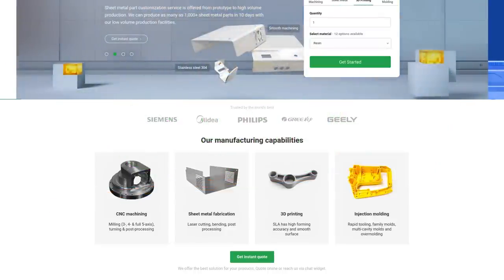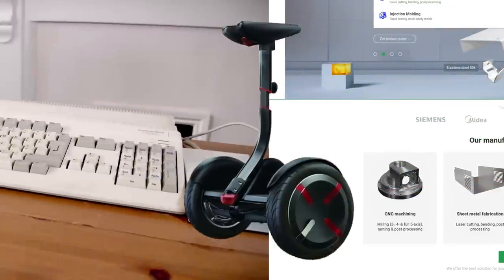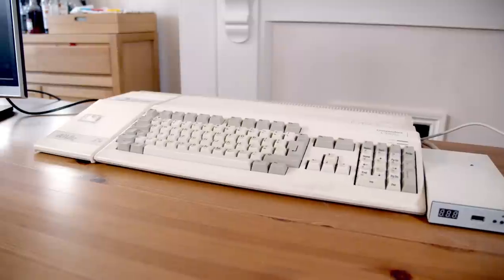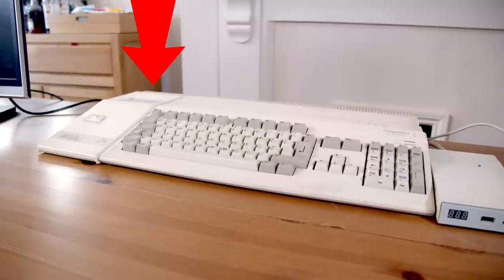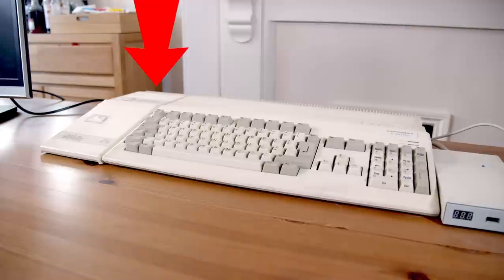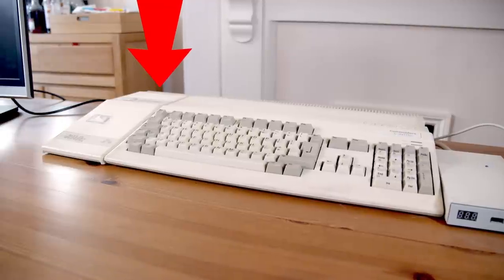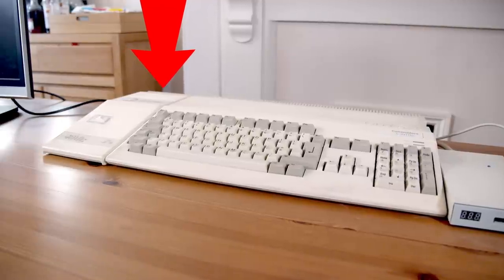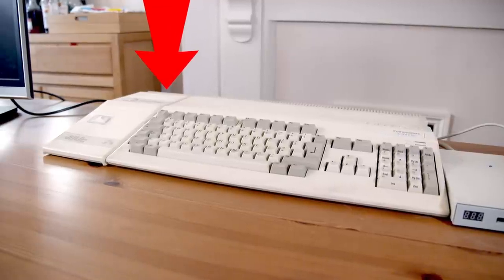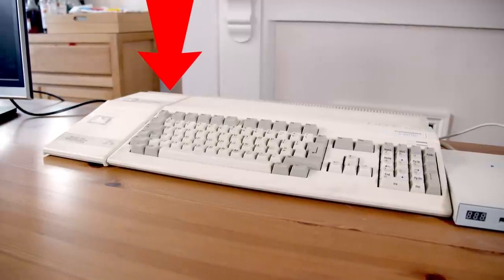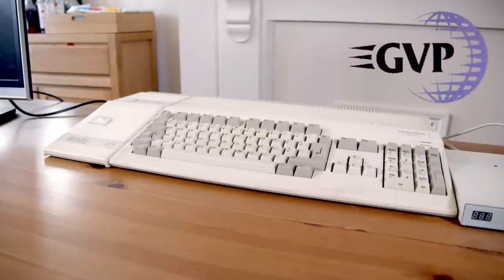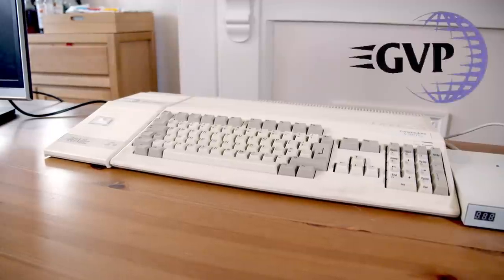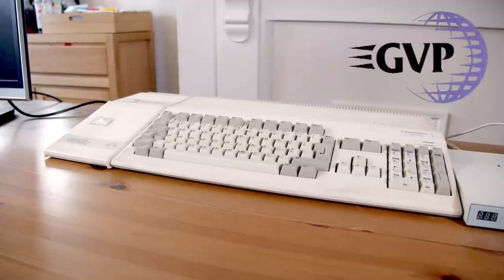Anyway, back to the PC slash Amiga. Now, you may have noticed a little box sitting on the side of the Amiga. Many of you would have even recognised that thing as a GVP hard disk.